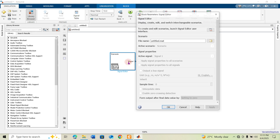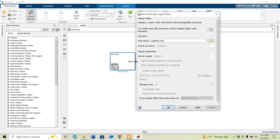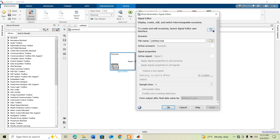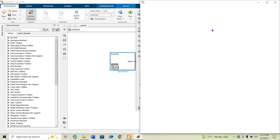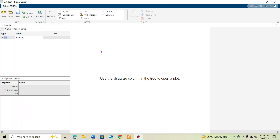To configure the Signal Editor block, double-click on it and you will see a small icon that says 'to create and edit scenarios, launch the Signal Editor block user interface.' Click on that icon to open the Signal Editor window.